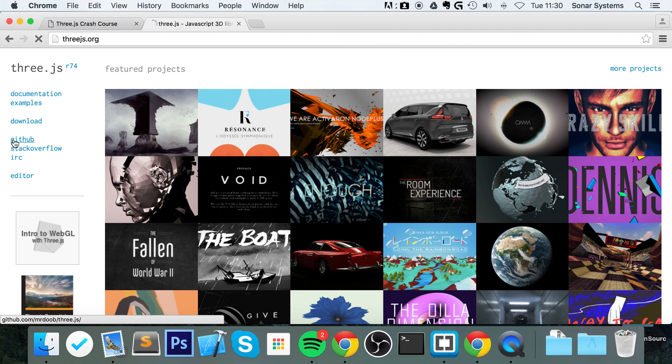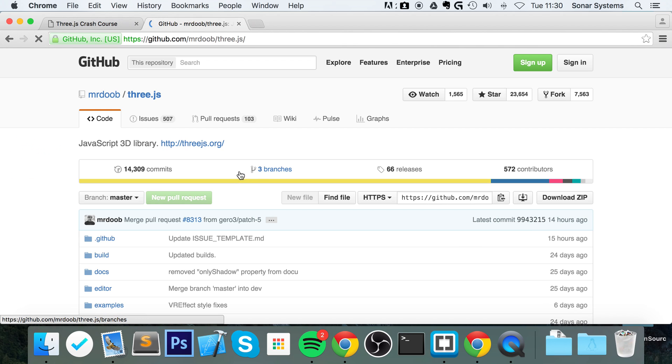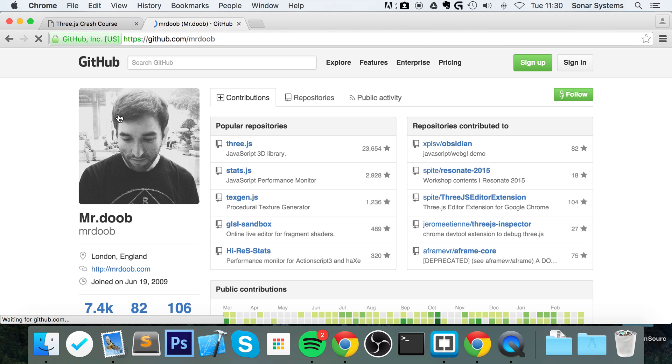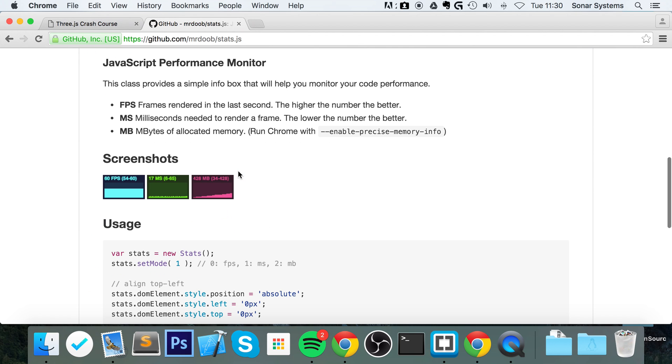It'll take you to the three.js GitHub page. We're only interested in Mr. Doob's GitHub page at the moment and what we want from here is the stats.js. So if we just click on that, scroll down,